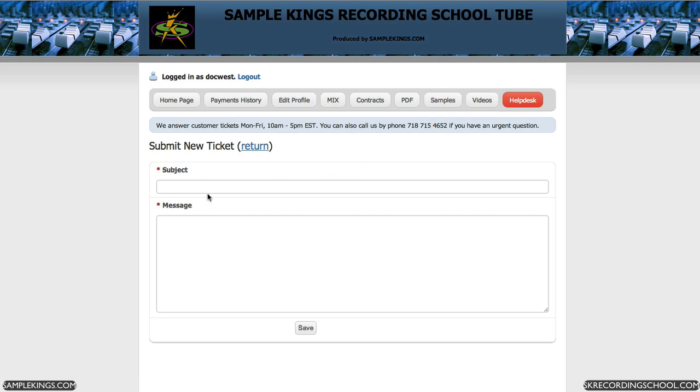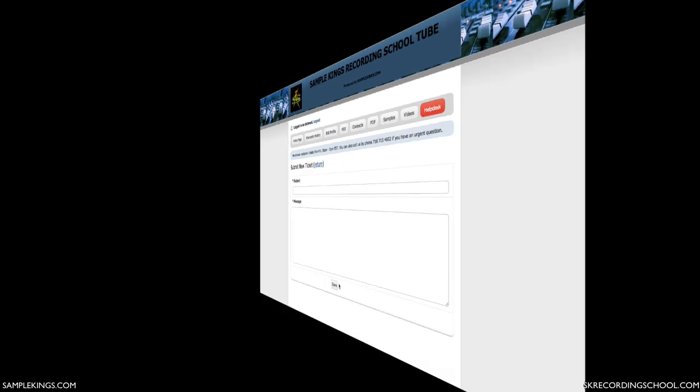Put a subject in, put a message in, click save. We get the ticket and respond within 24 hours. Check it out.